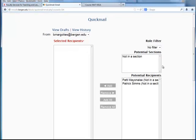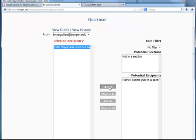To compose an email, I just click on 'compose new email.' I'm now in quick mail. If I want to send an email or a message to Patty Mayonnaise, I can select her name and click 'add.' There's also an 'add all' if you want to send a message to everyone.